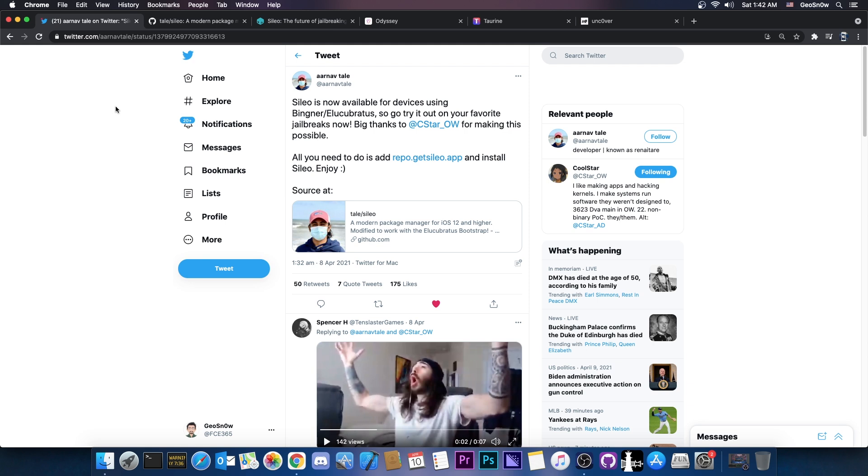This is intended to work properly and Coolstar knows about this and they allowed this and they helped with this. This developer here didn't just hack Sileo to make it work orally with Unc0ver. No, they actually ported it properly so that it works fine with the Elucubratus which is actually great.